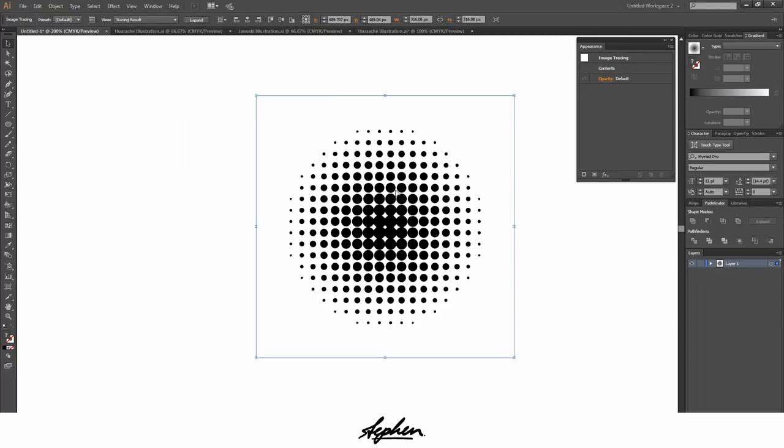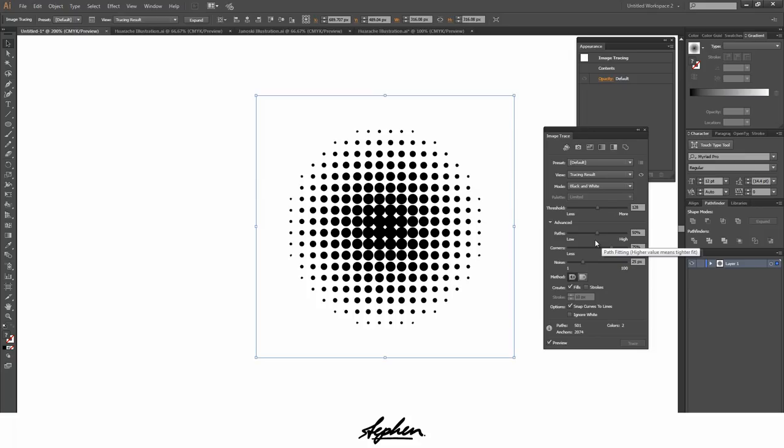So what you want to do is open the image trace panel here by pressing this, and if this isn't open just click the advanced button here. The first thing you want to do is tick the ignore white. You want to make sure that's definitely ticked, and then I'm going to drag the threshold pretty much to the top.